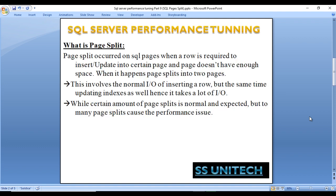So what is a page split? A page split occurs on SQL pages when a row is required to be inserted or updated into a certain page and that page doesn't have enough space for the operation. When it happens, the page splits into two pages and some data from page one moves to page two. This involves the normal IO of inserting a row, but at the same time also updates indexes, so it takes a lot of IO.